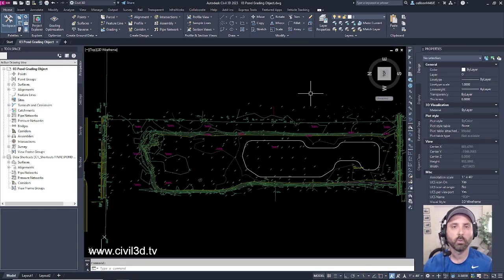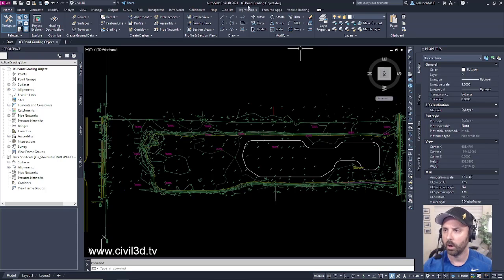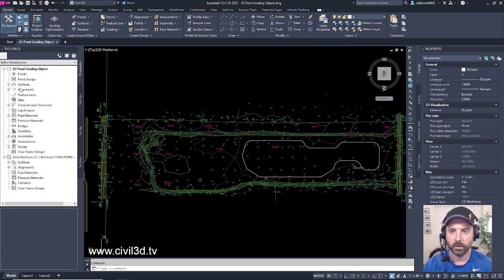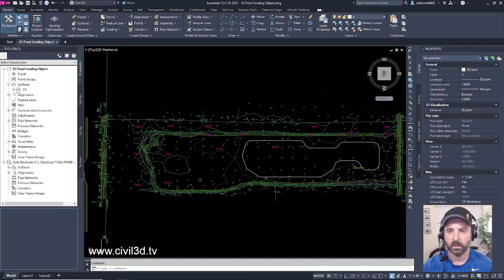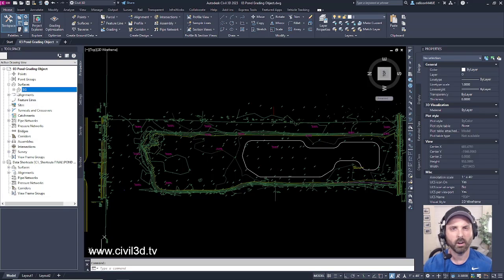We just finished creating a reference from a data shortcut and we promoted our existing grade surface. Currently I'm in the 03 Pond Grading Object drawing within your tutorials folder. If you go into your tool space and expand the surfaces, you can see we have our existing grade surface and it's not attached to our data shortcuts because there is no longer that little arrow or check mark.